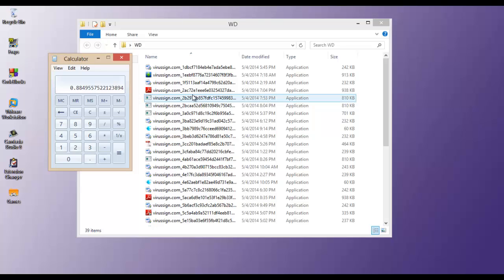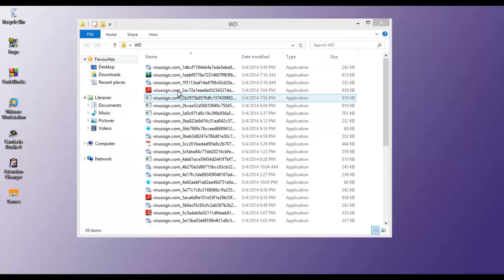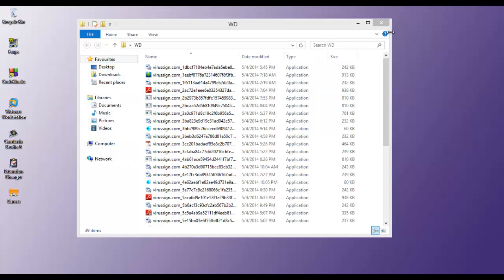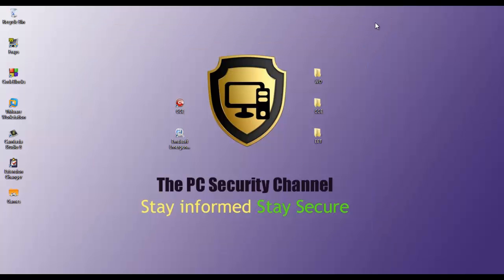That is 88.49%. So make no mistake people, Windows Defender has a really good signature database and it's doing really well.